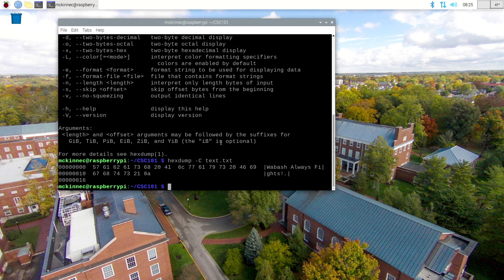ASCII originally was a seven-bit scheme, later extended to what's called extended ASCII to be an eight-bit scheme. It is how we encode text — numbers as symbols for the numbers, not the numerical values — and a few other things. We'll look at a table that shows all of the ASCII values.